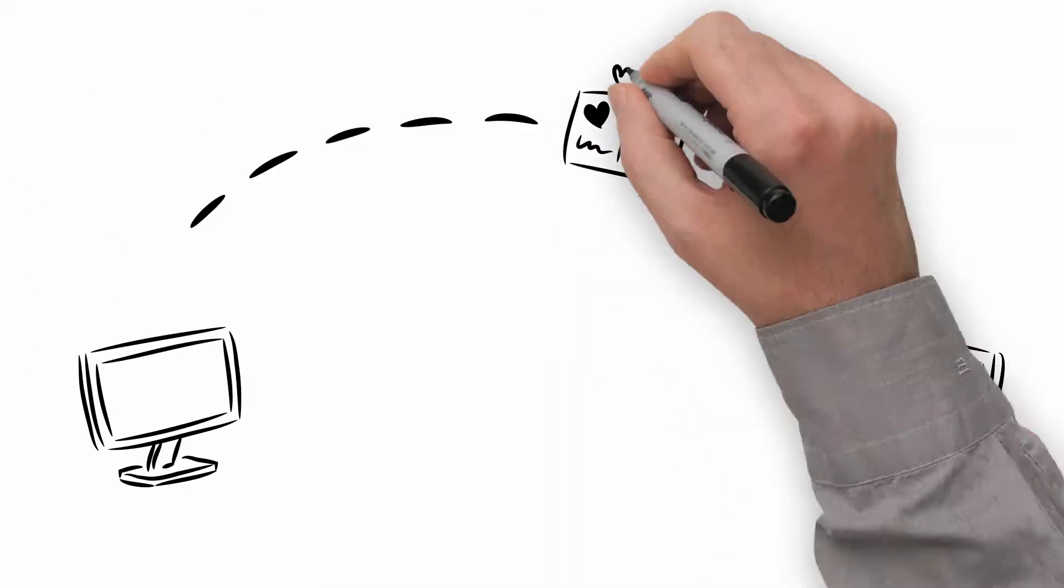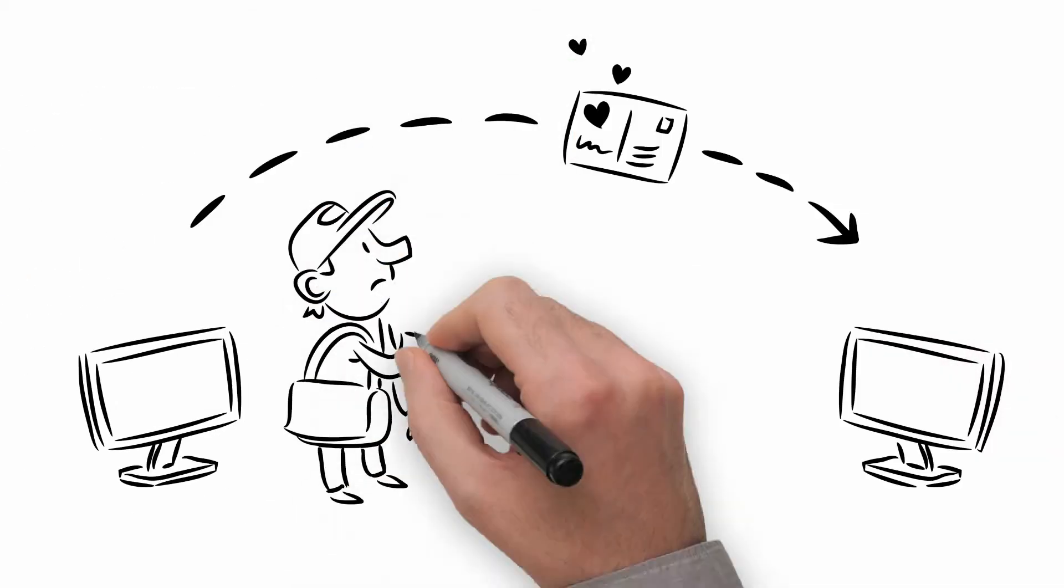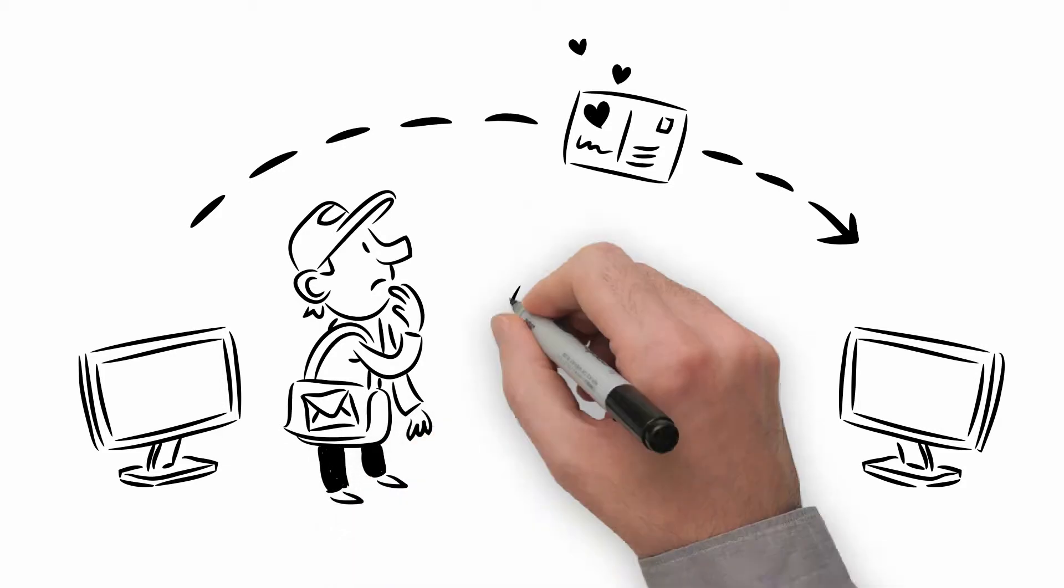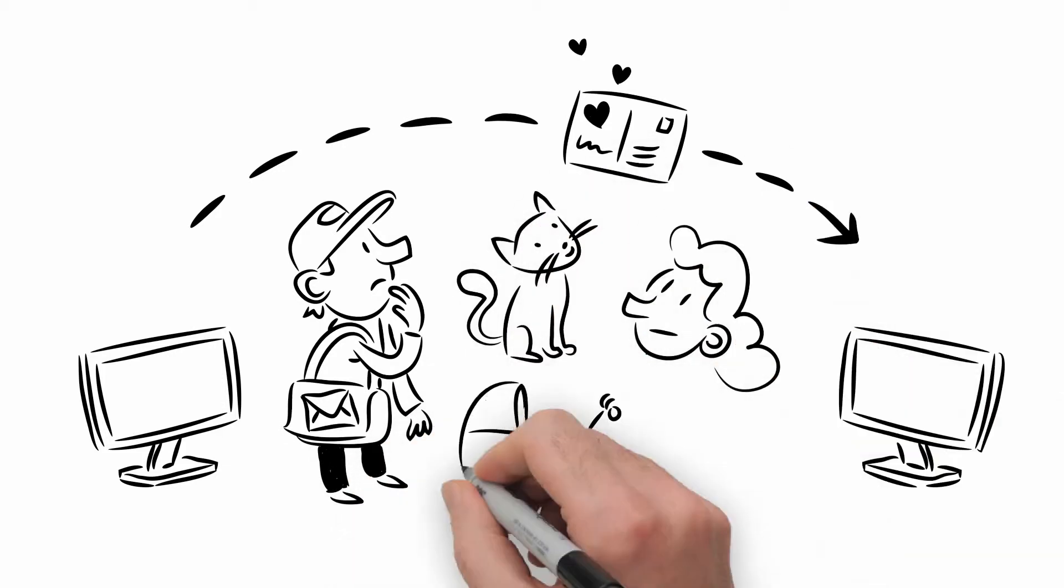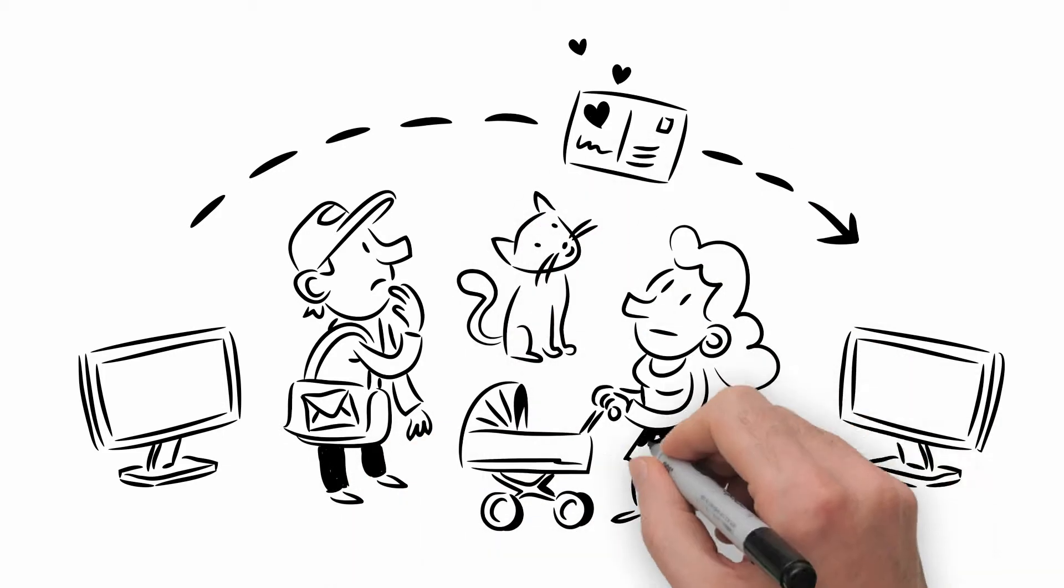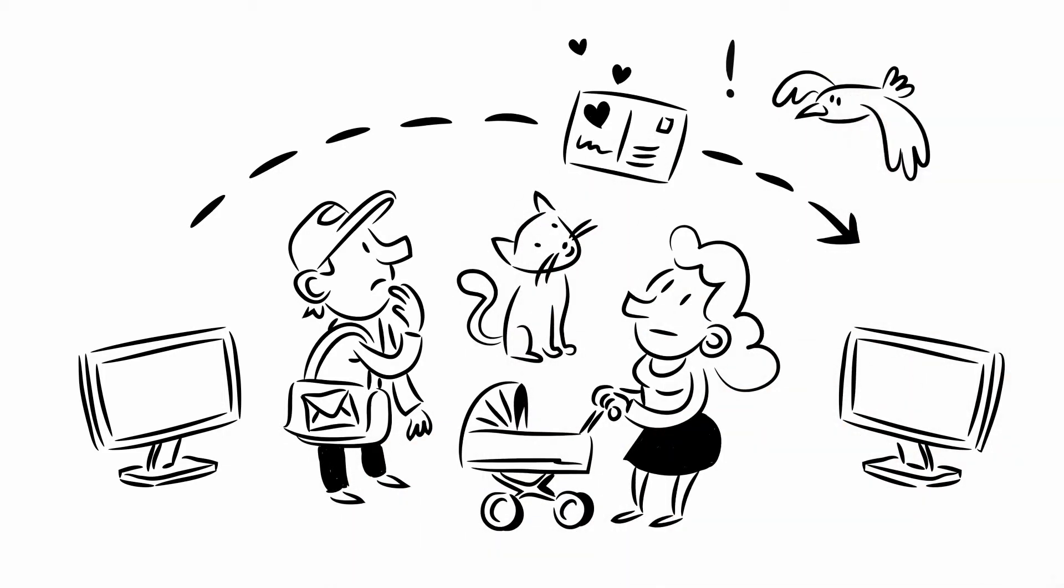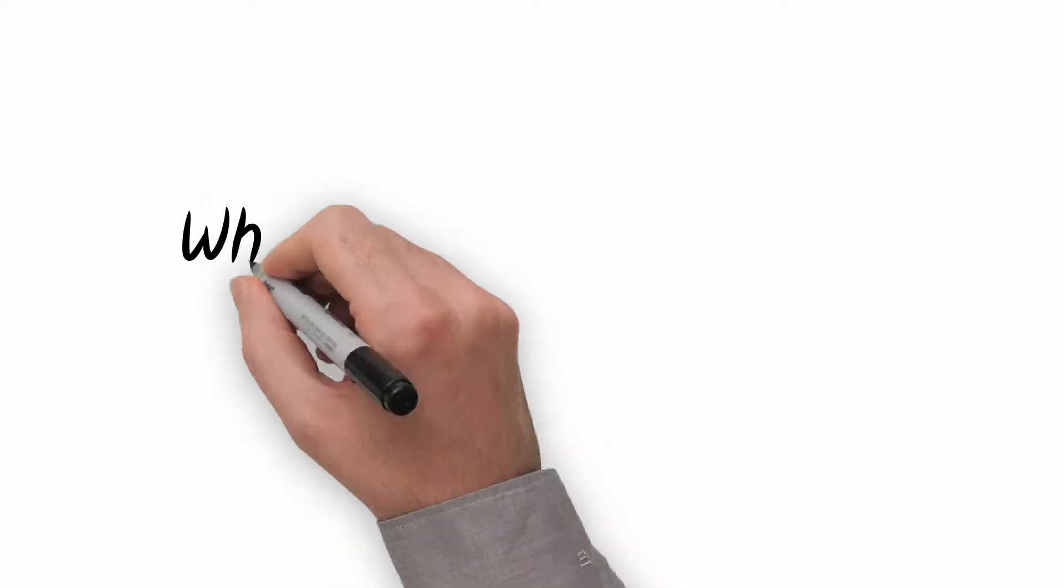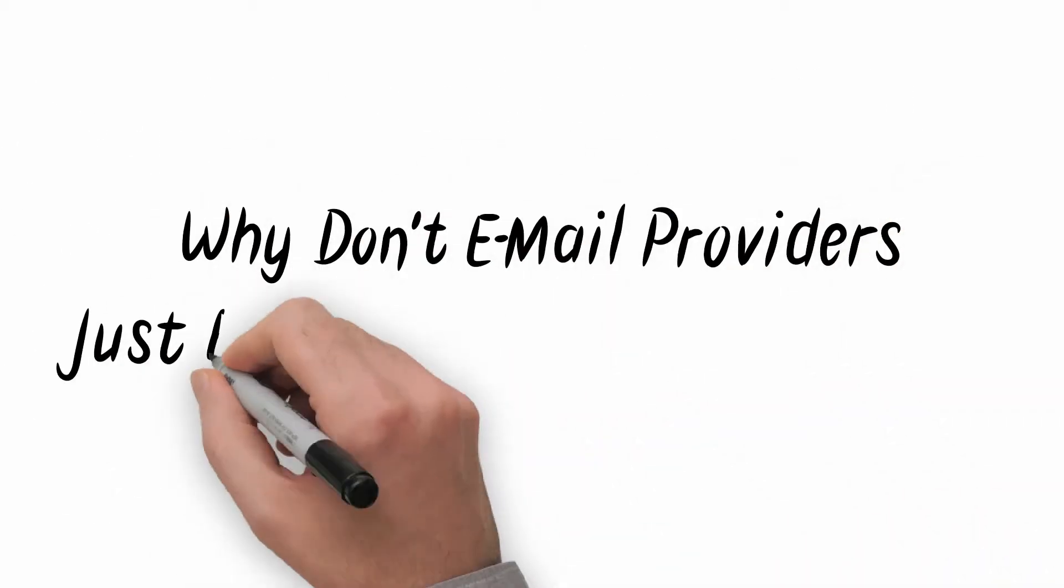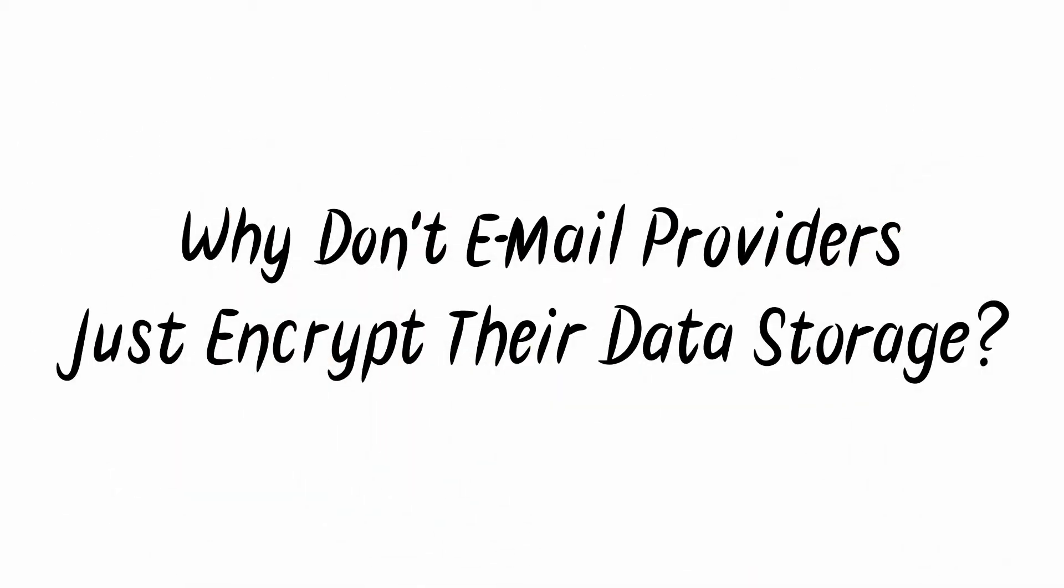Still, many Internet users are not concerned with security and will keep sending you non-encrypted emails that are vulnerable to snooping by third parties. Why don't email providers just encrypt their data storage?